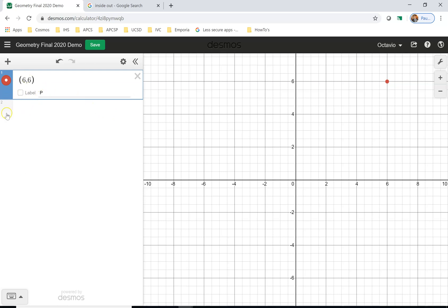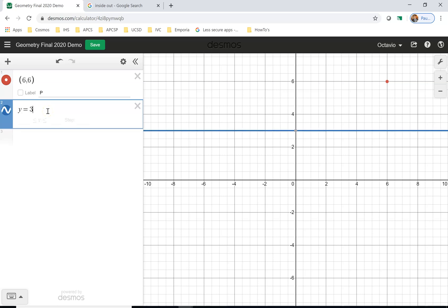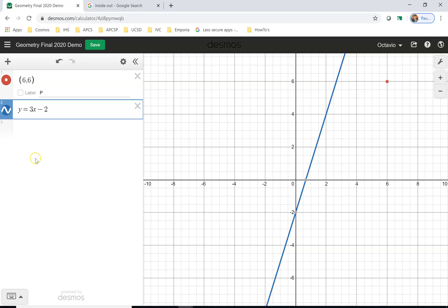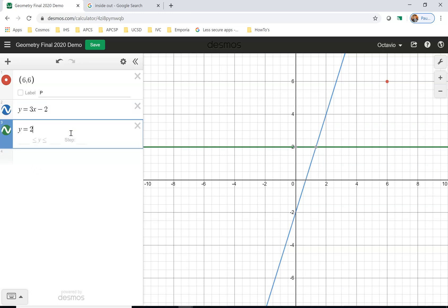If I click down here, I can make an equation y equals 3x minus 2, which is the equation for a line. See how it draws the line? Again, if I want to hide the line, I can click it off. I can also make parabolas.